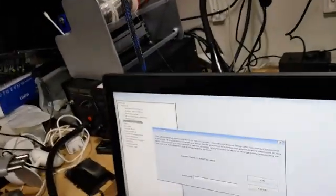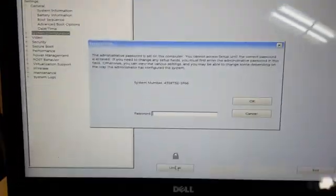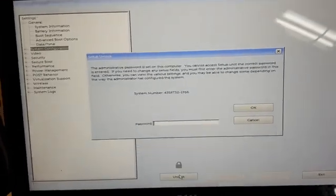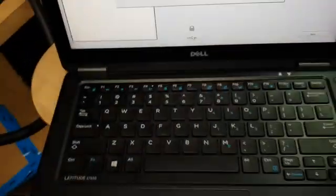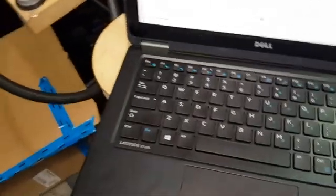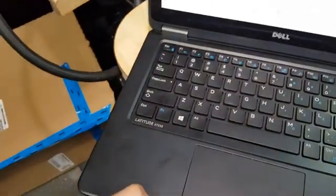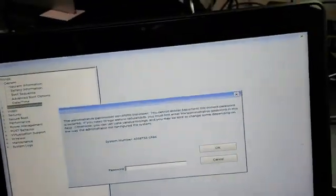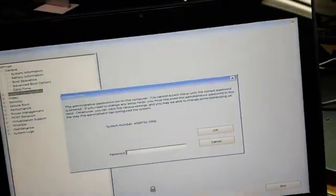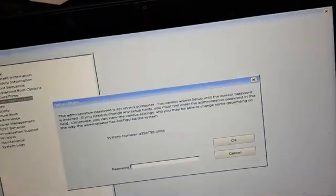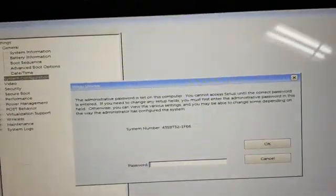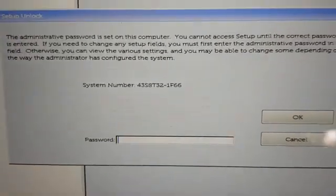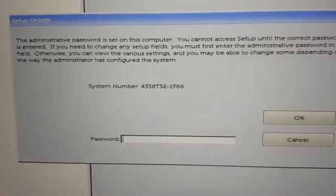I'm gonna show you how you can reset a BIOS password on a laptop. For example, this is a Dell Latitude E7250 and I've just bought this off eBay and the company that sold us forgot to remove the BIOS password. So I'll show you what you can do.